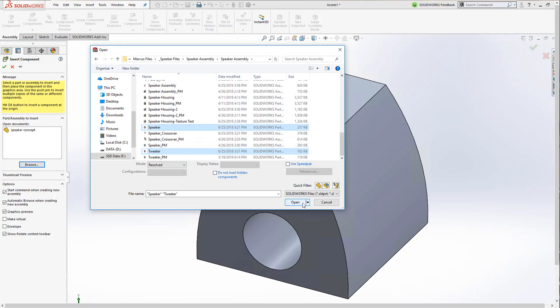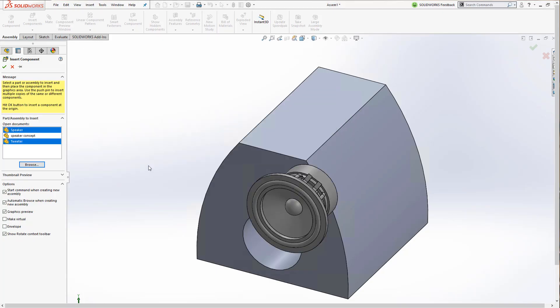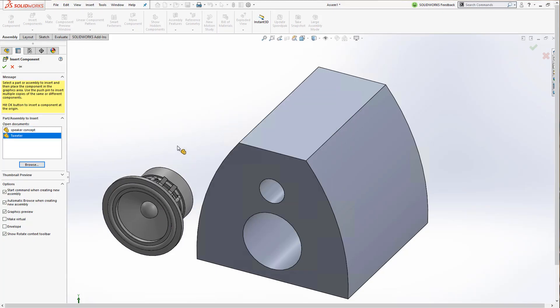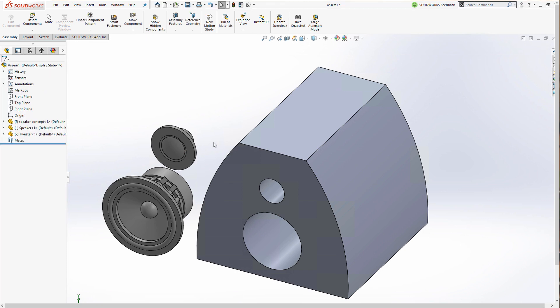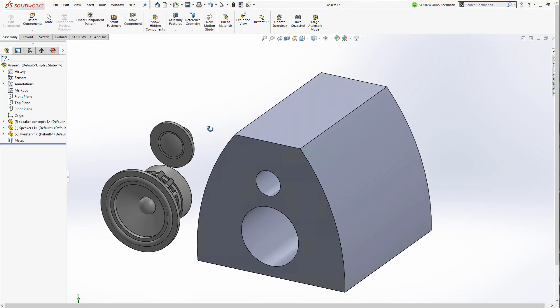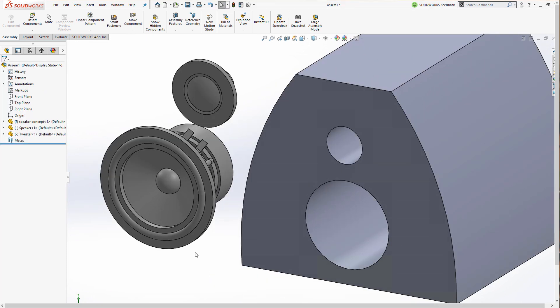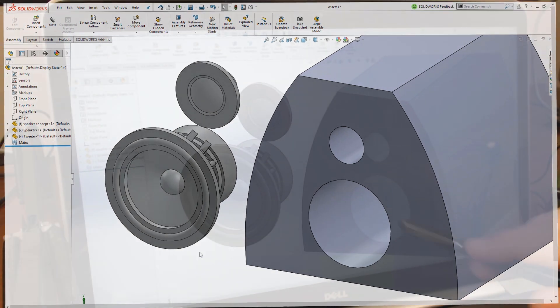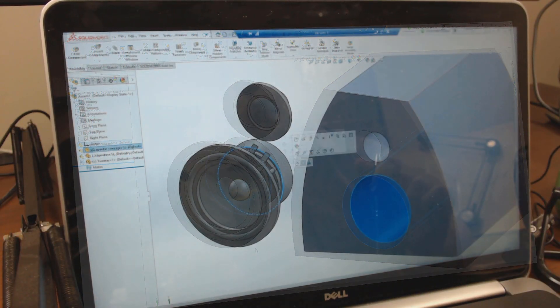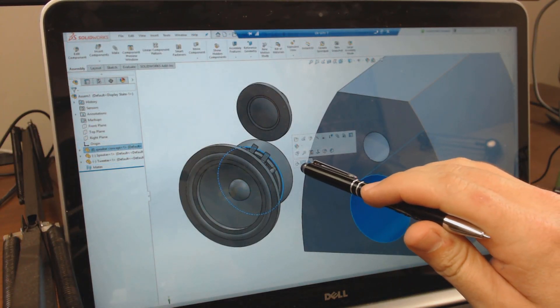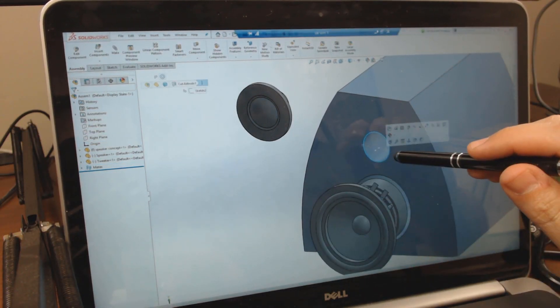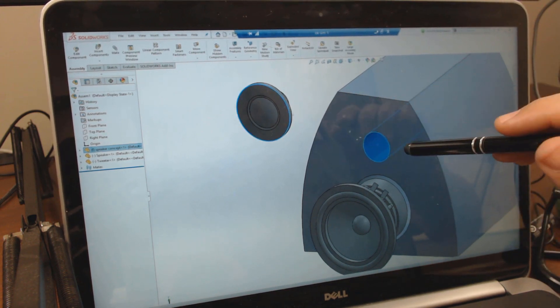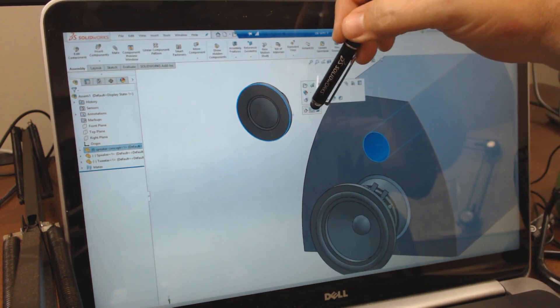The touchscreen functionality extends into assemblies as well. I need to position these speakers. Now normally I would just control select two round faces but in touch mode you can do the same thing with the control key on your keyboard or double click the first component to start the smart mate command.